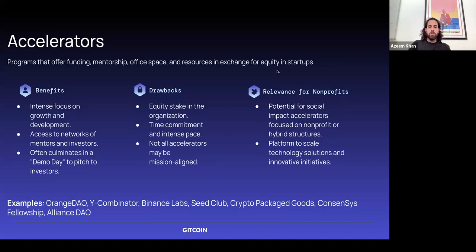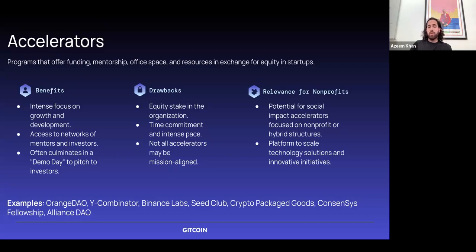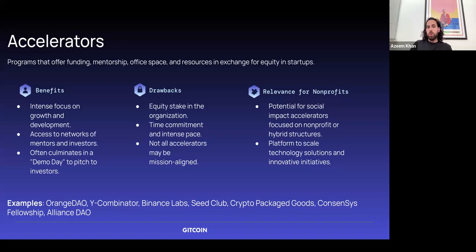The next concept is accelerators. These are cohort-based programs you apply to that offer a variety of things — funding, sometimes office space, and resources in the form of subject matter expert mentors who are successful past entrepreneurs. Sometimes there's access to free legal advice, and you get access to the alumni network, especially for more successful accelerators where you can reach out to successful founders who were once part of the program. These tend to involve offering equity, and they typically last a few months.